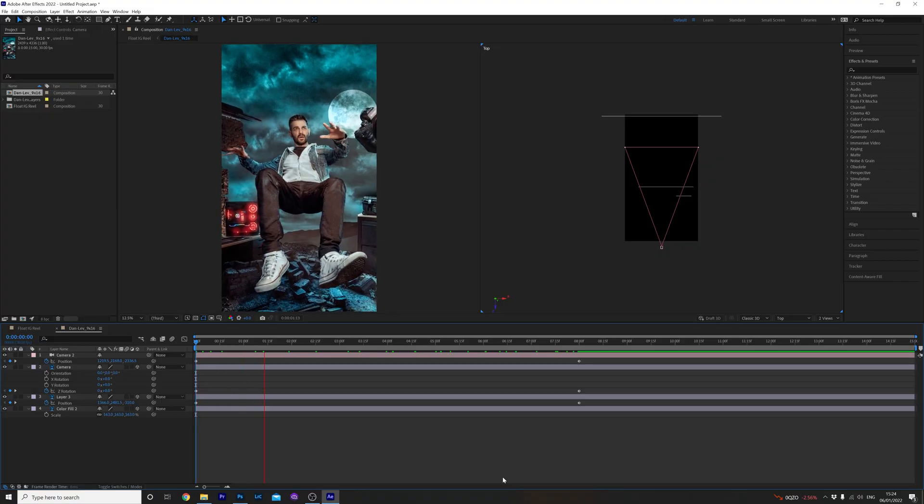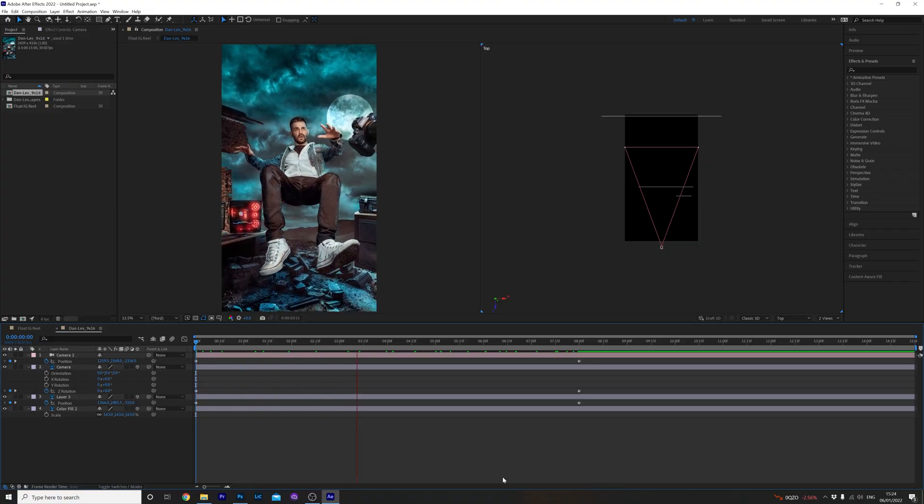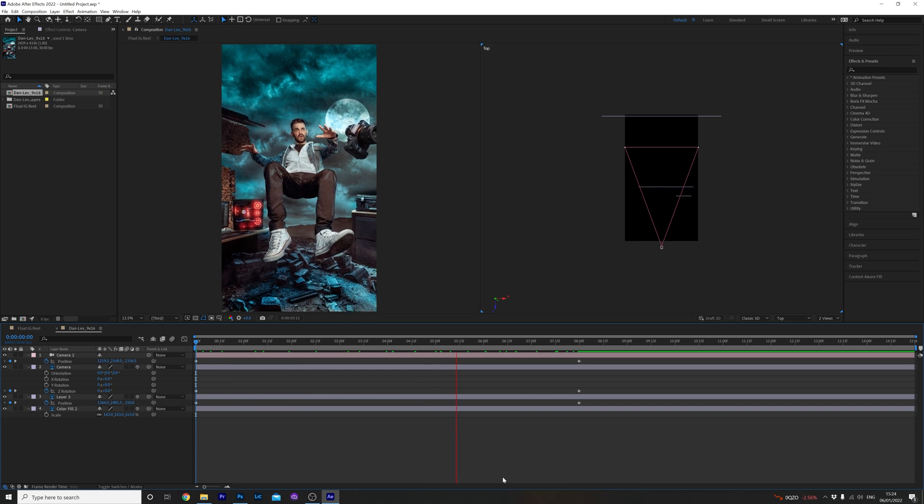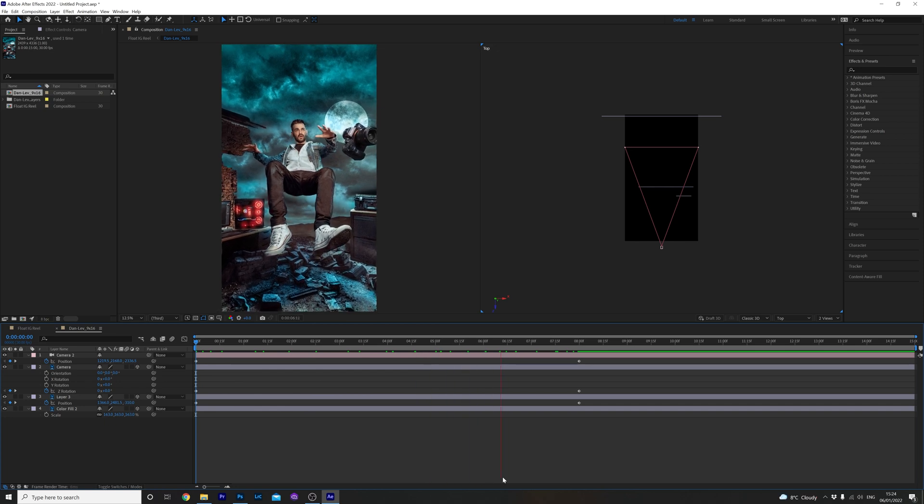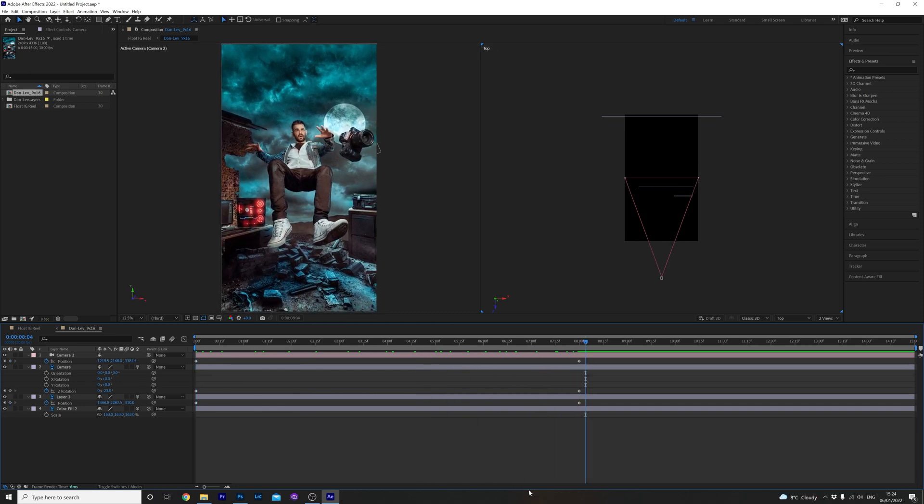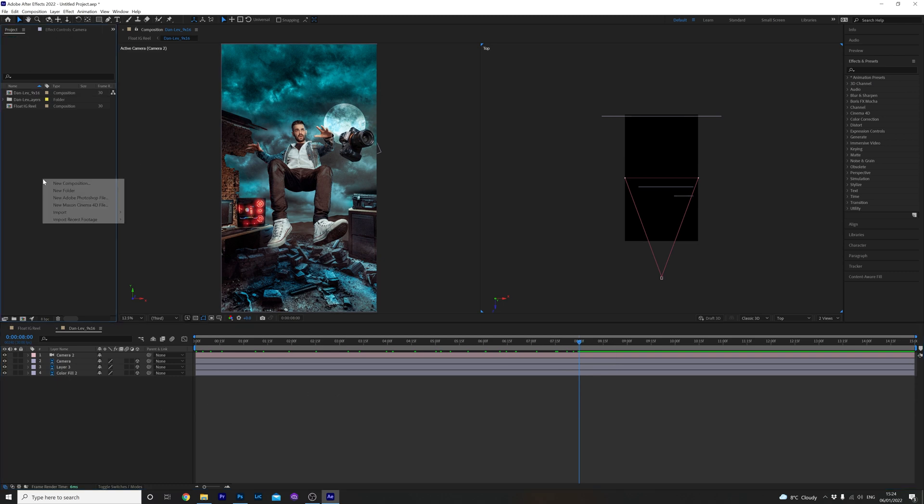Now that's looking pretty cool for a quick five minute composition and we could leave it there and export it out or we can add a little bit more flare using a smoke overlay and the puppet warp tool. Let's do it. To keep things tidy let's hit U on the keyboard to close all the frames on each layer. Head on over to the project tab here and import a cloud overlay.